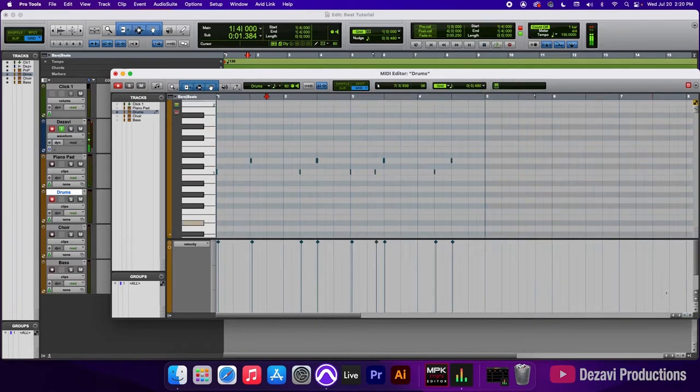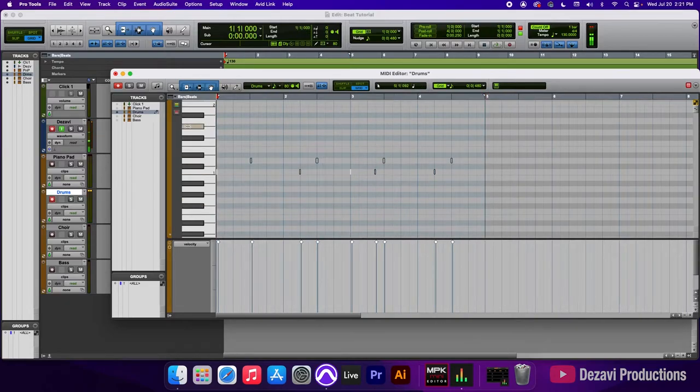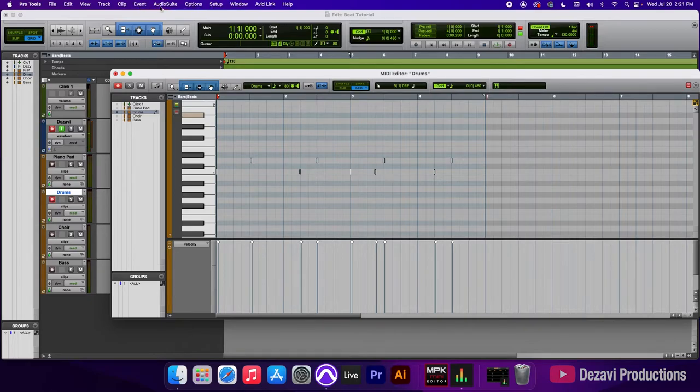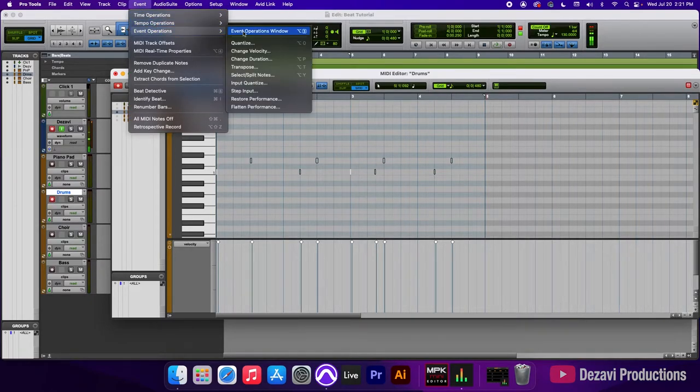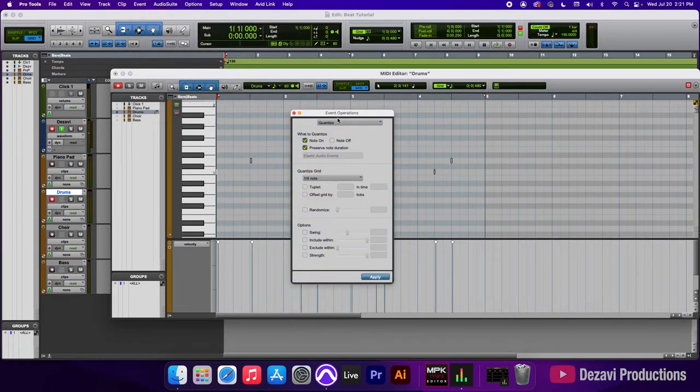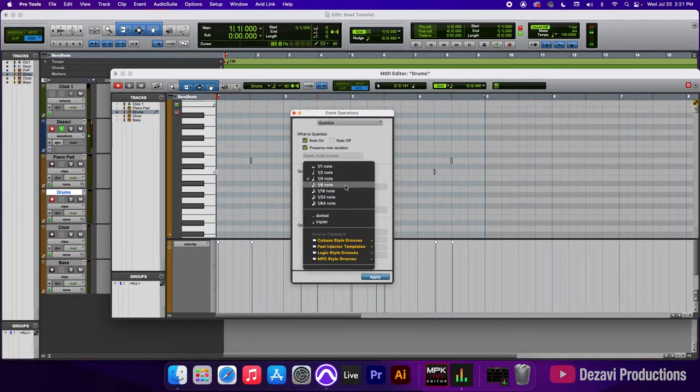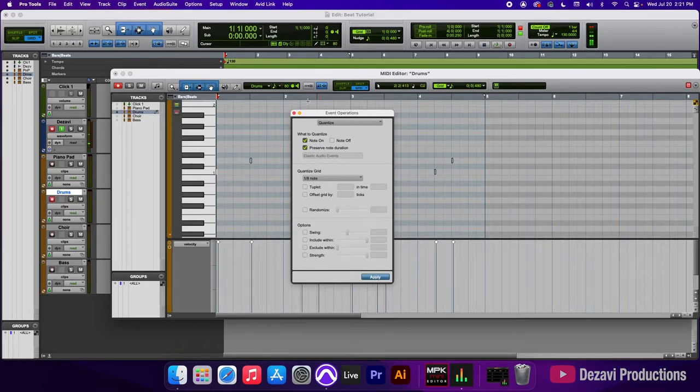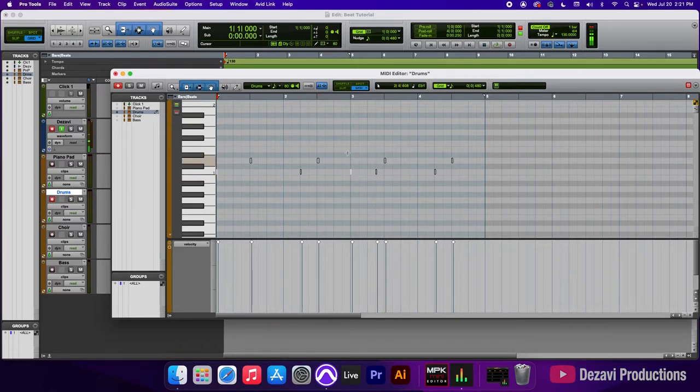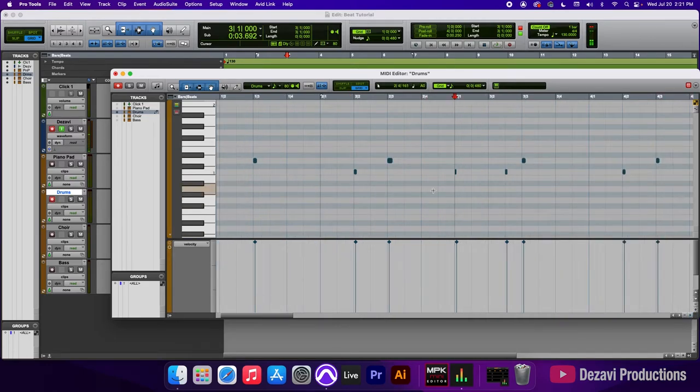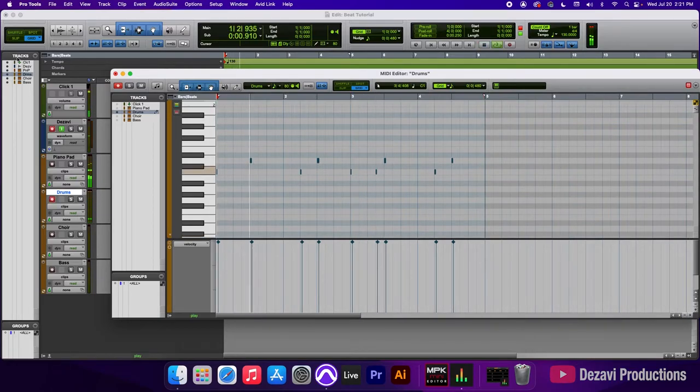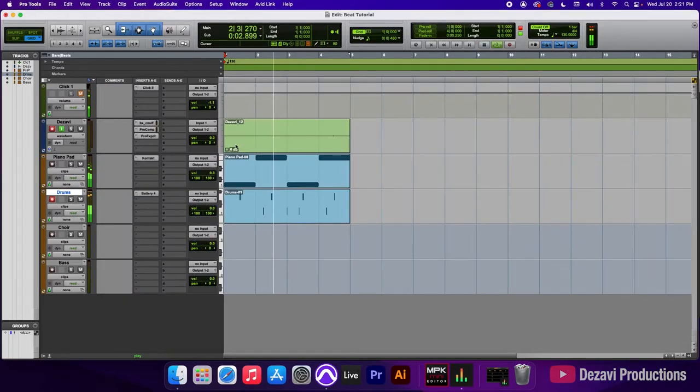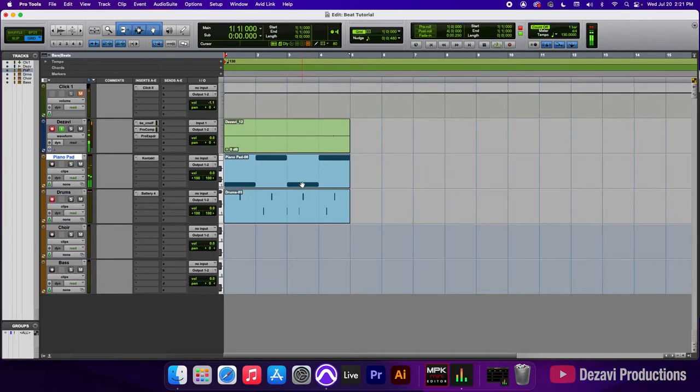So I'm going to double click in here. I'm going to zoom in and I'm going to check to see the placement. So I'm actually going to quantize this. Quantizing basically puts all the notes into perfect timing. So you can do that by going to event, go to event operations, and go to quantize, or you could use option zero. And in here, we're going to go to eighth note, note on, preserve note duration. I'm going to hit apply. And you can see now that all the notes are in perfect timing. I'm going to go ahead and zoom in again. Alright, looks good. Let's go ahead and play it.